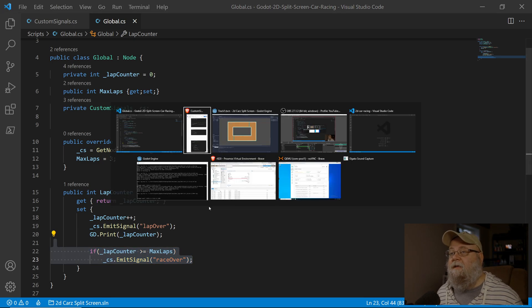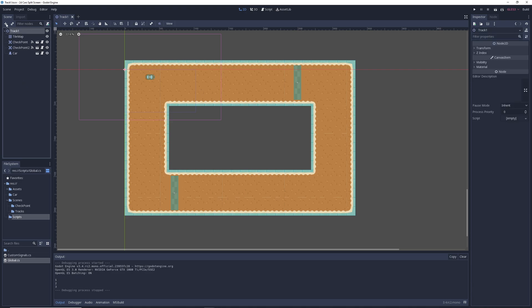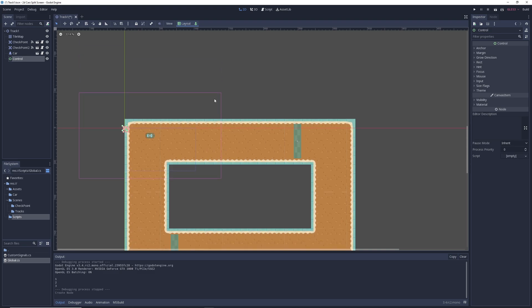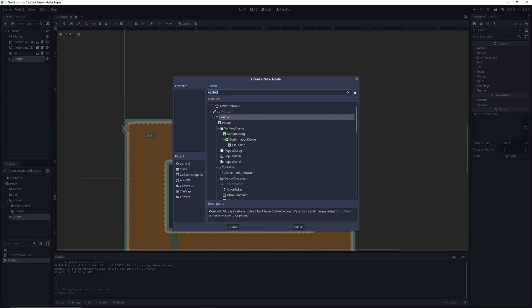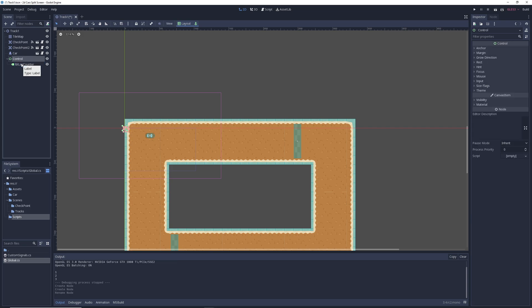Let's start making that UI. We'll save this off and jump back into Godot. I'm going to make it right here inside of track one, and then after I'm done I'll move it to its own scene later. I'll select the track, hit the plus button and add a Control node — just the basic popup, the one with a little green circle. The only thing I'm adding in this video is the display for the lap counter. I'll also grab a Label — I'm going to name it 'lbl_lap_counter', and I'll rename the control to 'game_ui'.